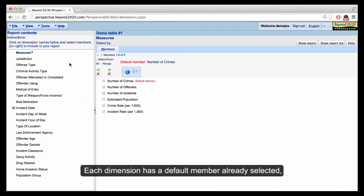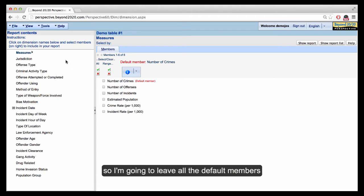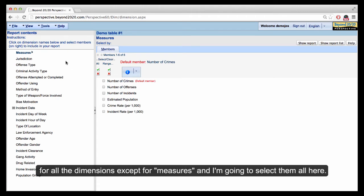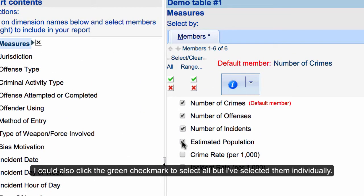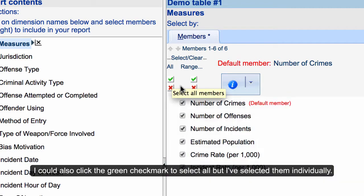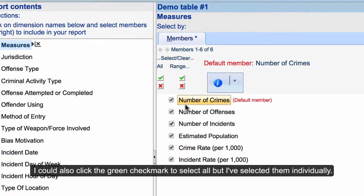Each dimension has a default member already selected. I'm going to leave all the default members for all the dimensions except for measures, and I'm going to select them all here. I could also click the green check mark to select all, but I've selected them individually.